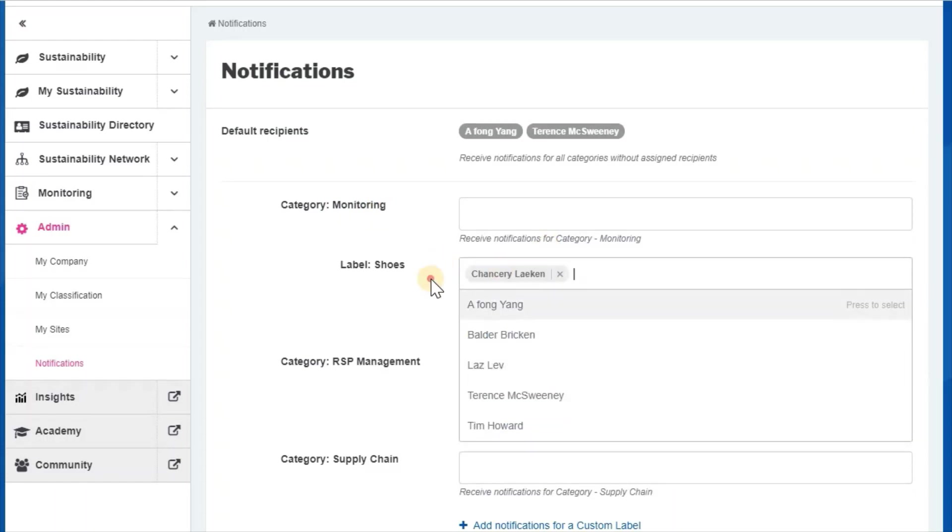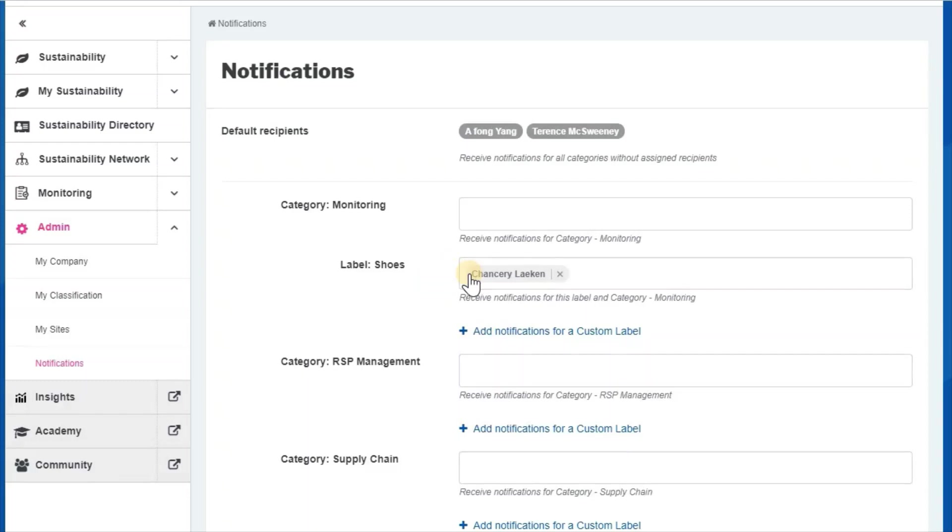So this person will get a notification if there is any monitoring notification assigned to any of the business partners with this label.